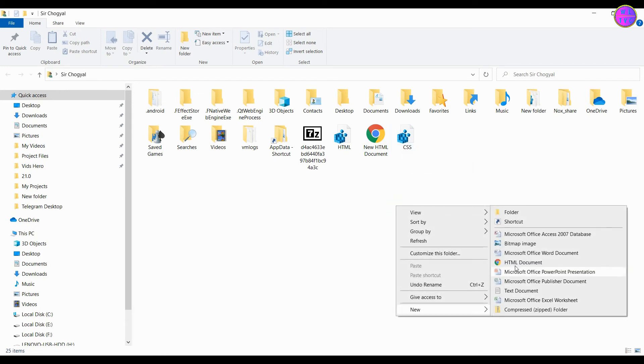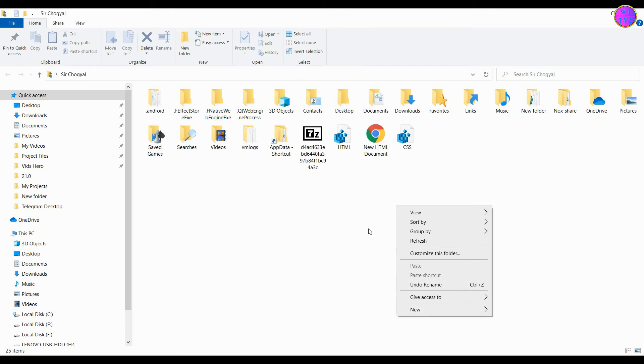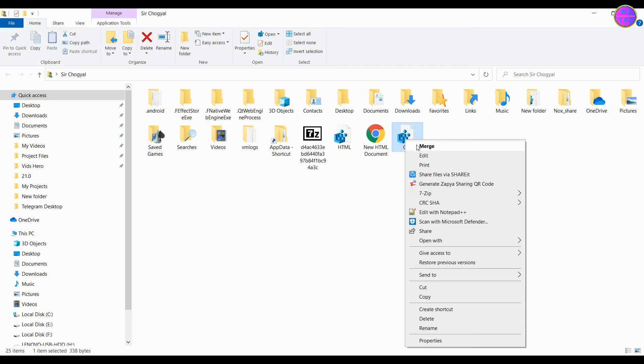Right now we can see here that I don't have the Cascading Style Sheet document in the new context menu. So let's add the registry file that we have created.